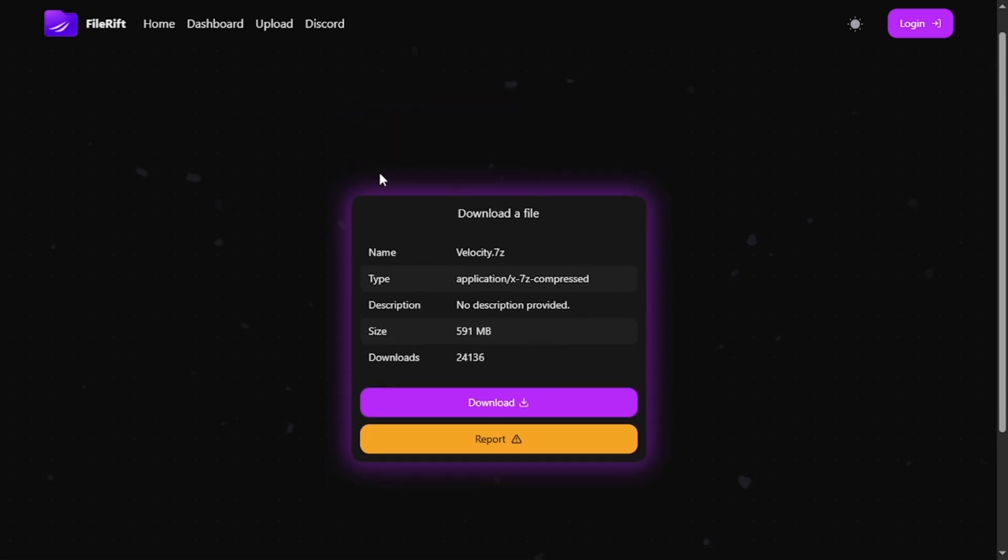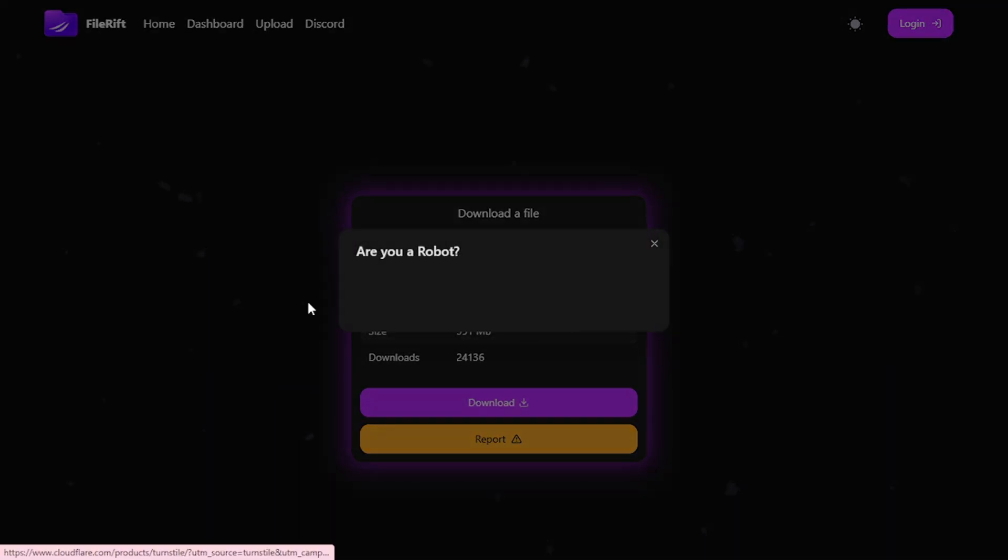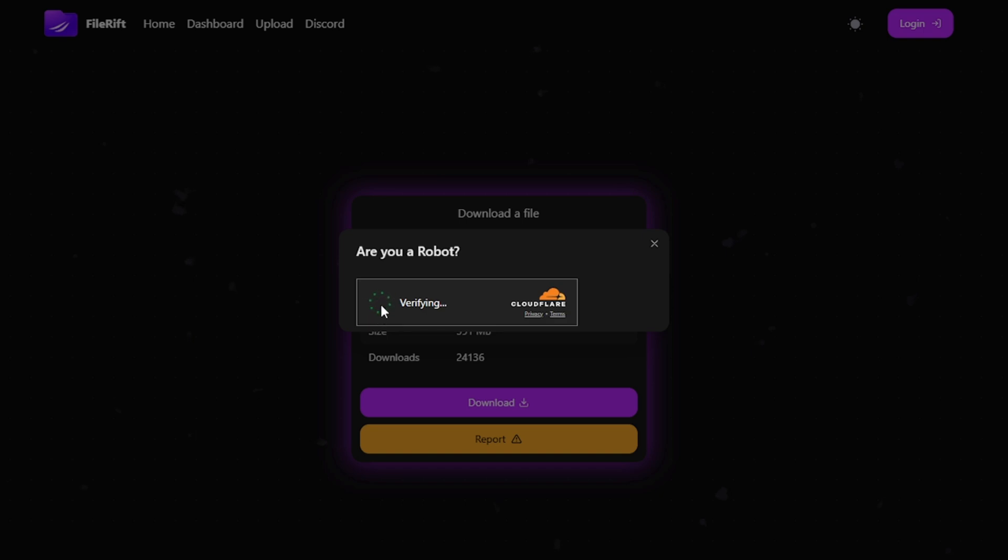Now after we enter the link, this will appear, and we'll click on download below to download the executor.